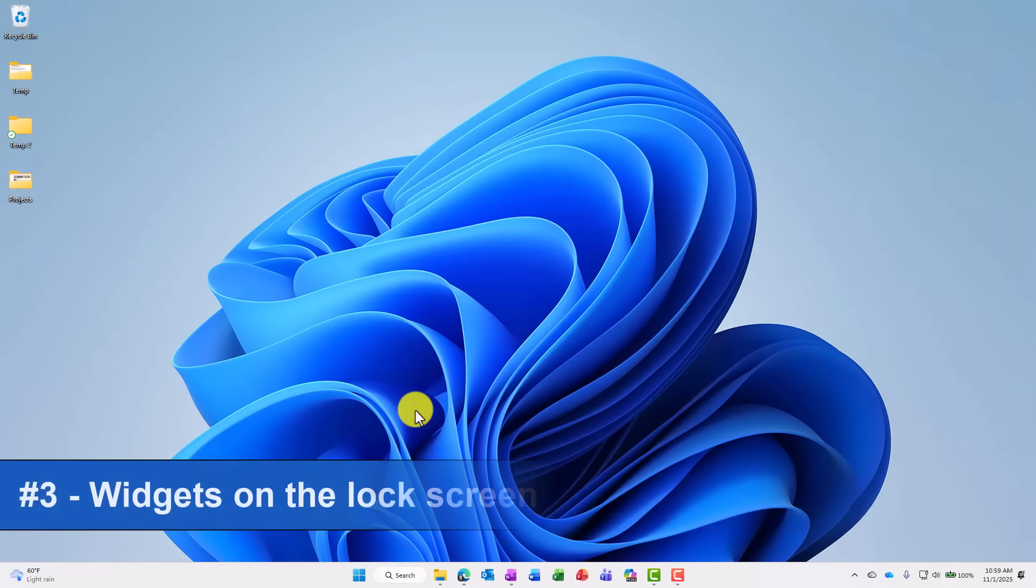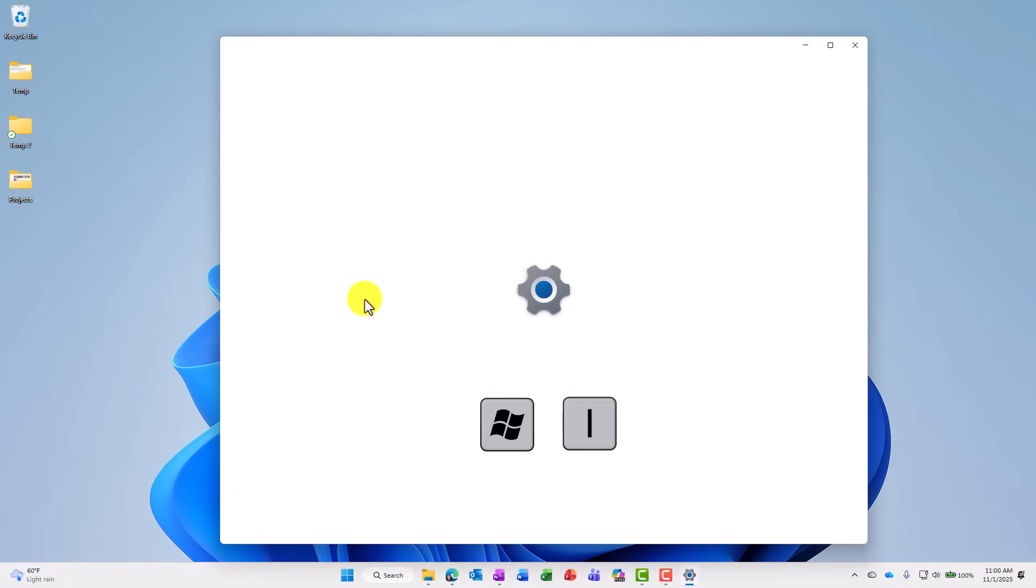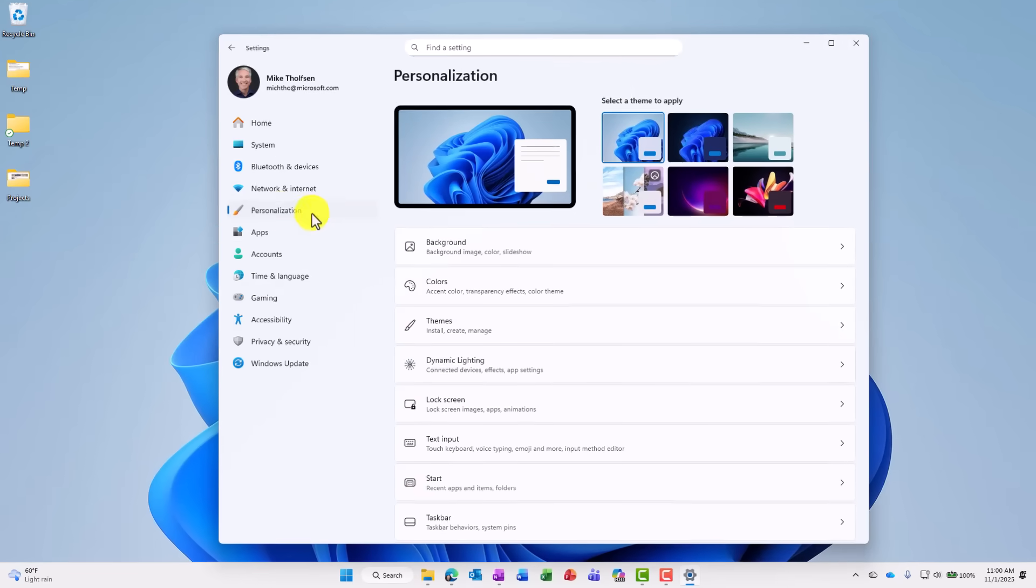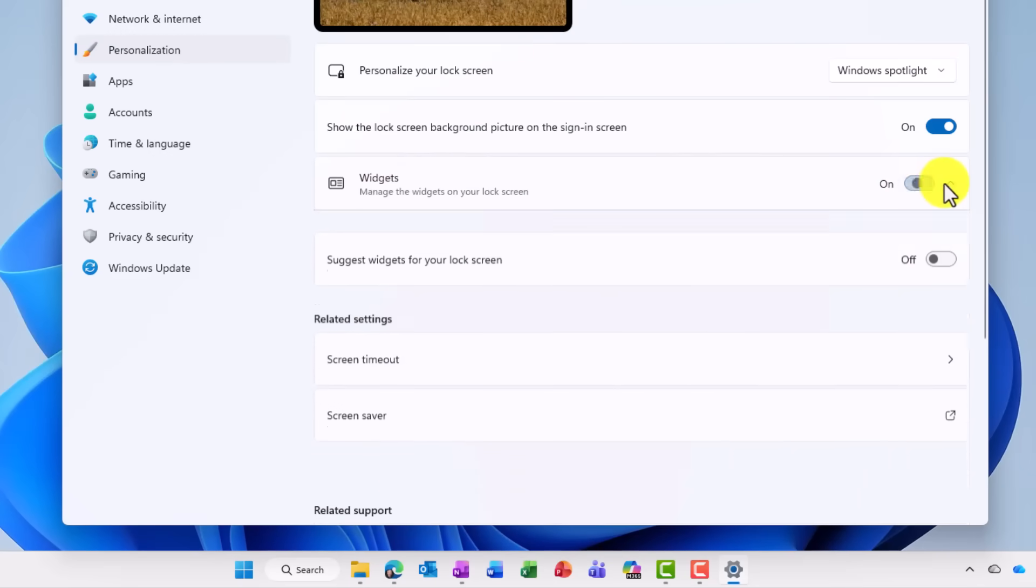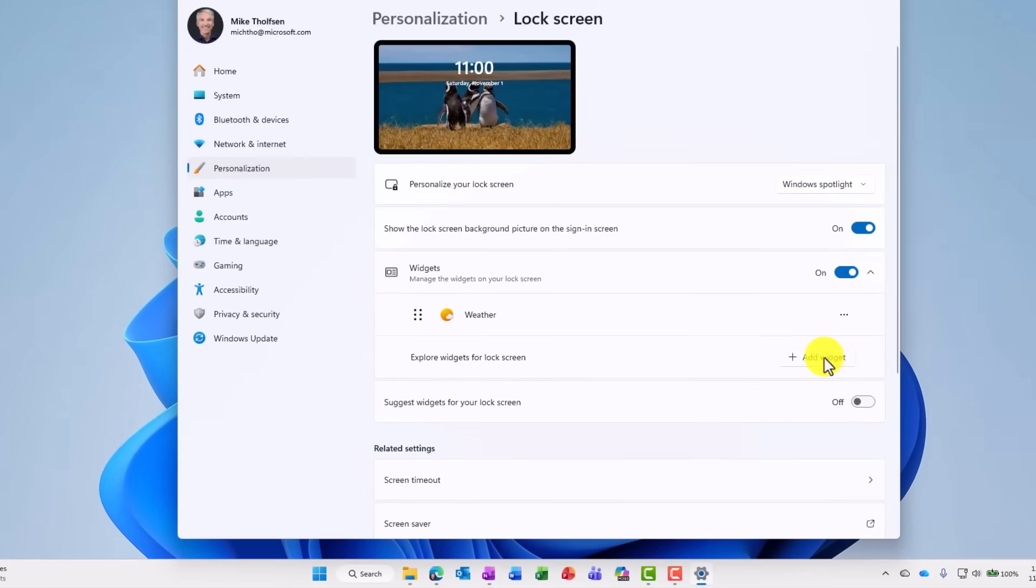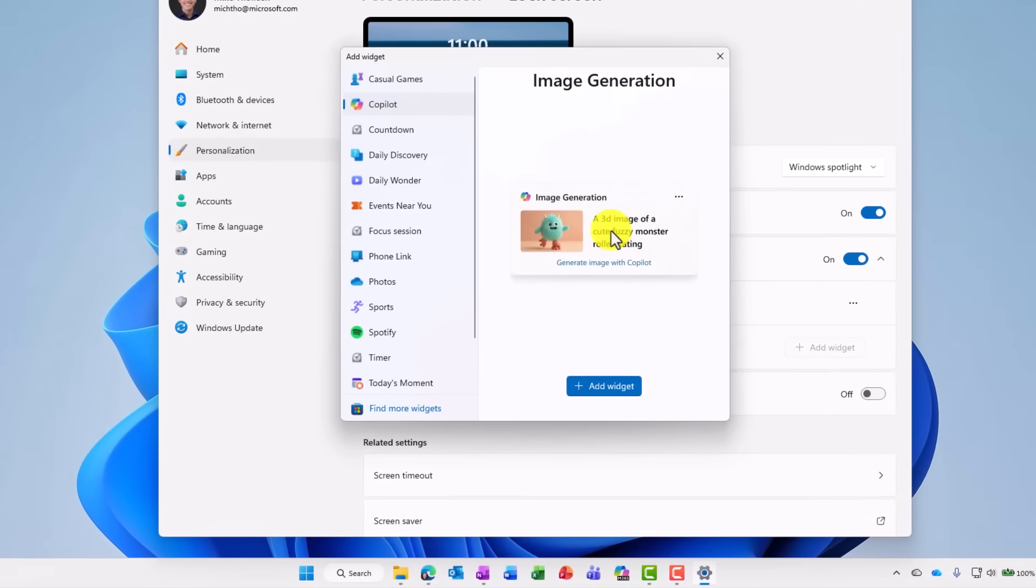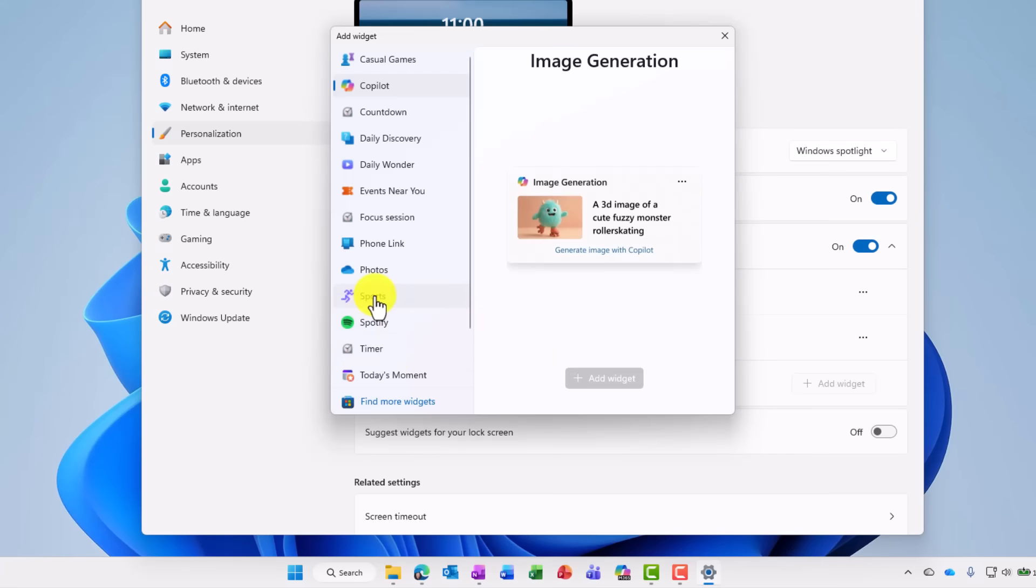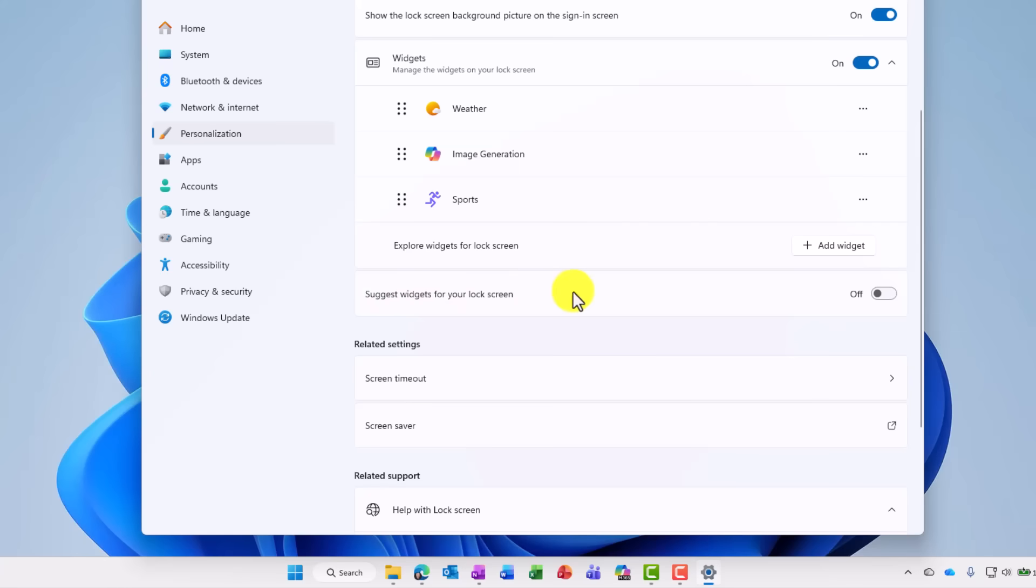The third new feature is support for widgets on your lock screen. So I'll do Windows key I to launch settings. And I'm gonna go to personalization, and you're gonna see lock screen right here. I'll drill in. Now the new option is widgets I can have on my lock screen. And I can add custom widgets. So I'm gonna turn this on. And I might have weather right now, but now I can add all sorts of new widgets to my lock screen. There's a copilot one. I can say, hey, image generation. Now that one looks interesting. I could add another one. Maybe I want sports. And the other nice thing is, I can have Windows suggest widgets for my lock screen. So if I turn this on.